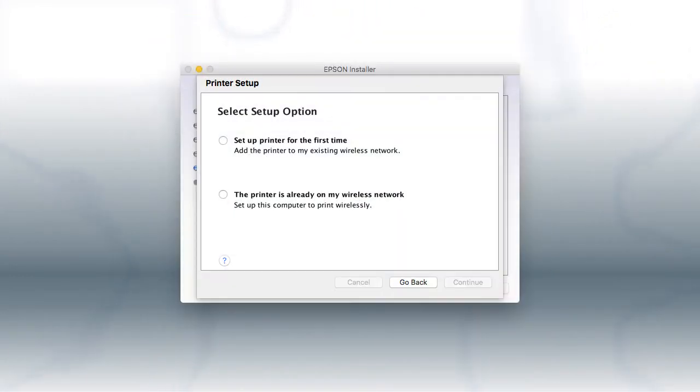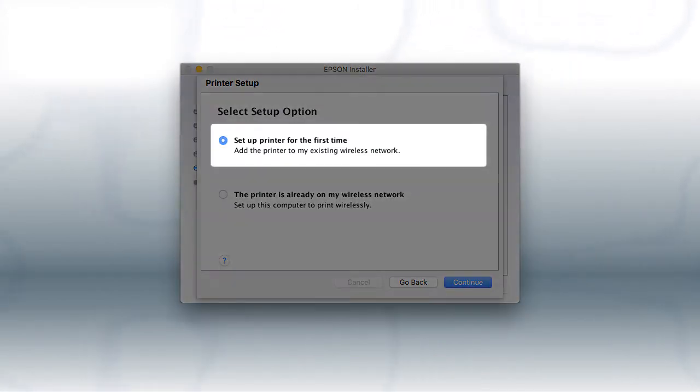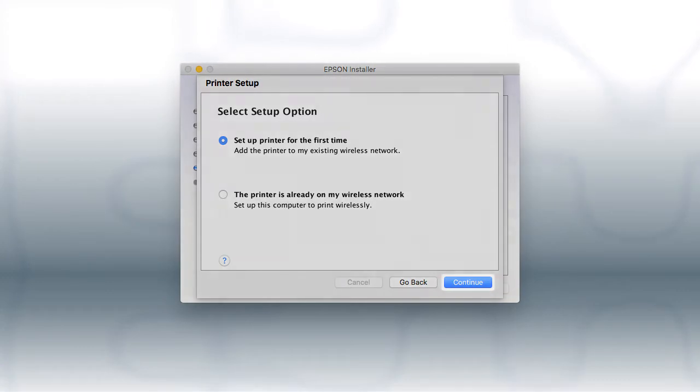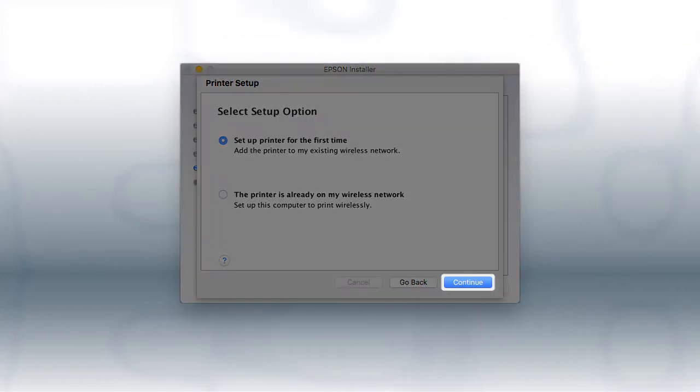If you are using a Mac, you see this screen. Select Set up printer for the first time and click Continue.